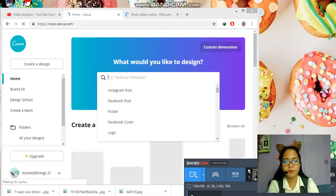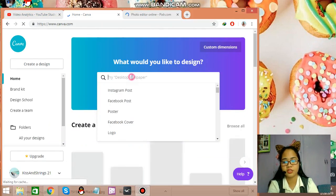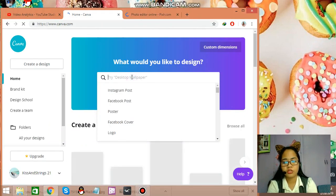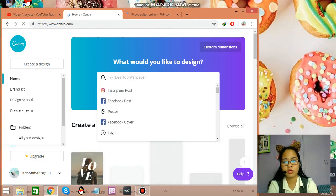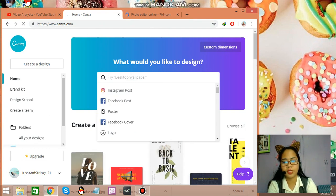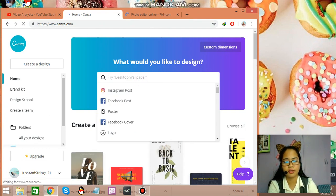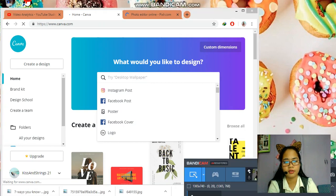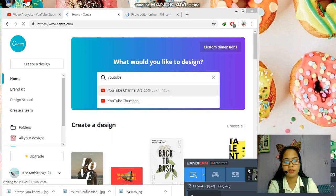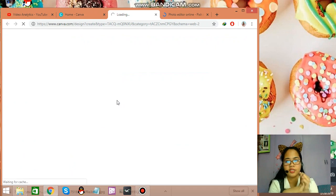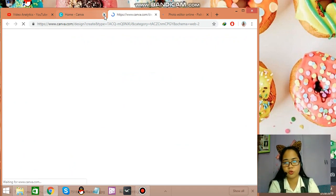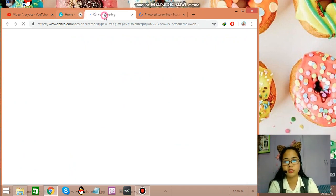Going back to Canva, let's search YouTube thumbnail. Okay. So we have here. Just click on that. You can close the home button.